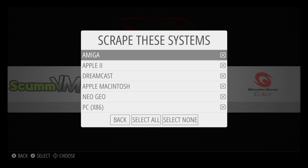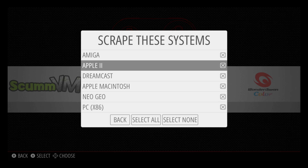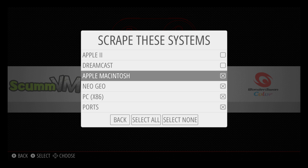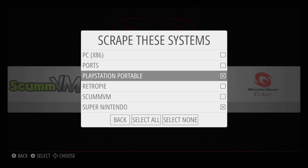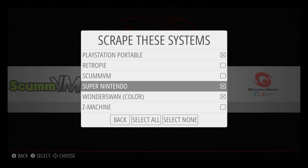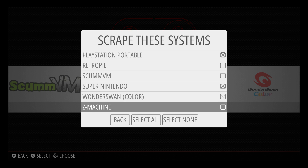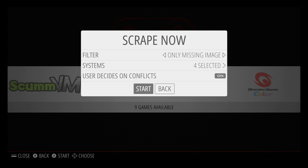We can select specific systems to add art to. For this tutorial I'm going to uncheck a few, but you can leave all of these on if you have games in everything. I'm only going to scrape from Neo Geo, PlayStation Portable, Super Nintendo, and Wonder Swan Color. Go back and we're going to start the scrape.